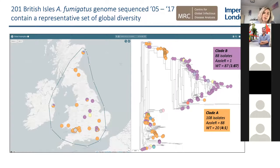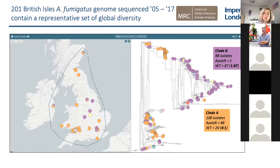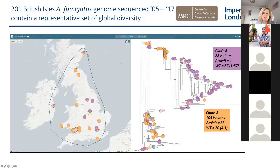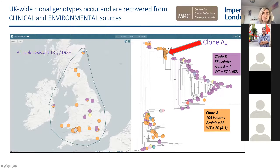We recently had a paper accepted in Nature Microbiology. This project started three years ago as a little side project and has become my life. We looked at the genome diversity of Aspergillus within the UK — which is representative of Aspergillus diversity globally — across just over 200 isolates between 2005 and 2017. The clade A to B ratios are similar to what we see globally. What we could see was a clonal clade sitting within Clade A, which we called Clade AA — all TR34/L98H and incredibly clonal.